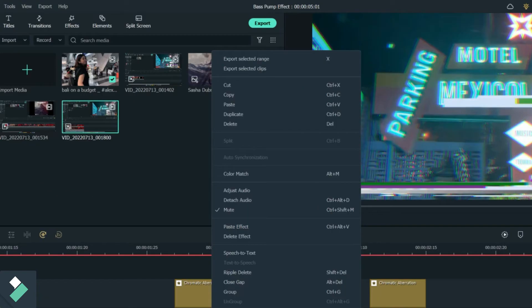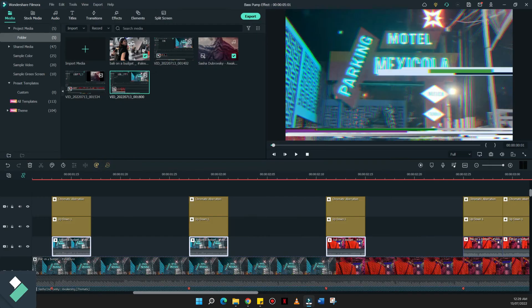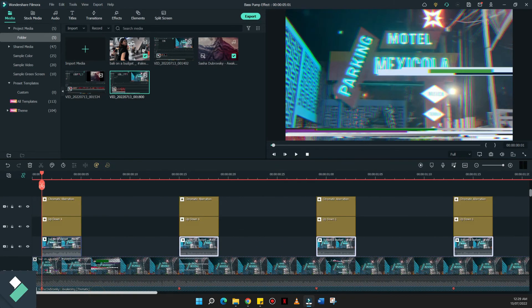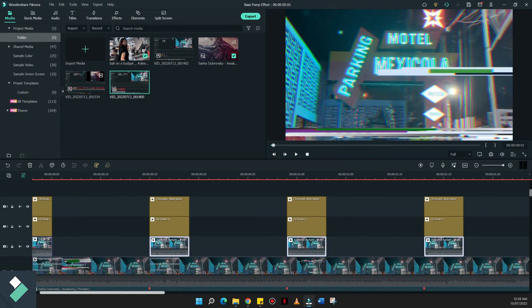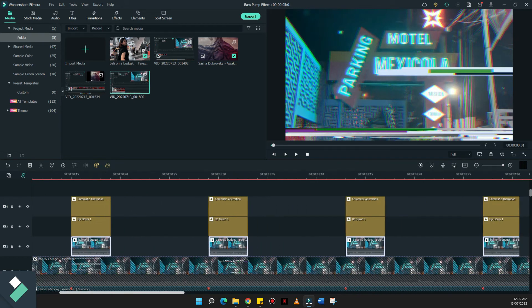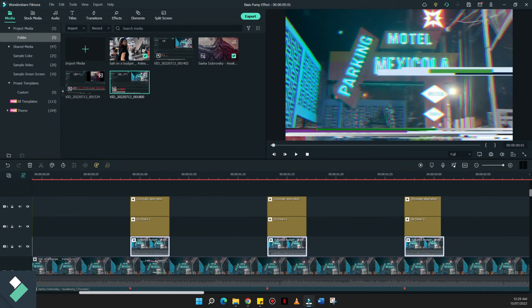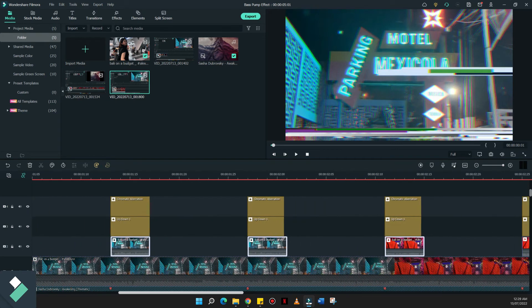And then right click and click paste effect. So now all the effects that I've applied on the first one will be the same as the other effects that I've left now in the timeline.